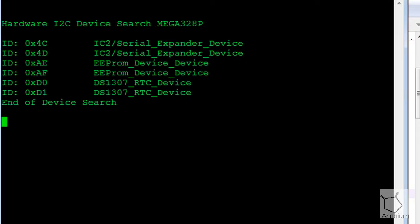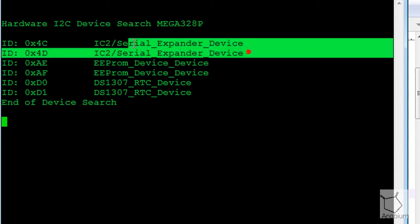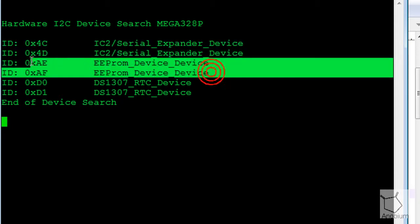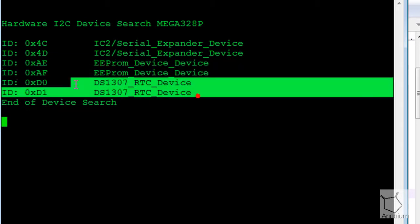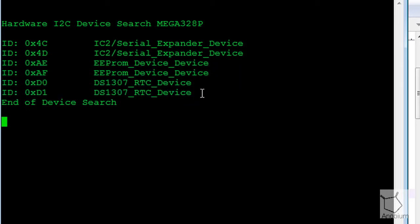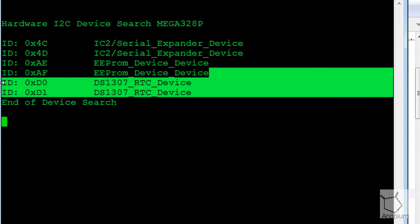I've just hit the reset button on the ATmega328P and it's displayed to me that my devices are attached to that processor. So I've got a piece of an I2C LCD display, I've got an EEPROM, and I've got a real-time clock attached to it.